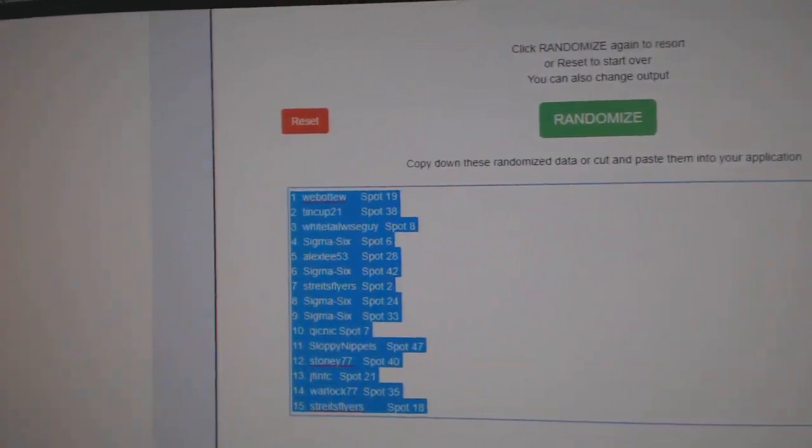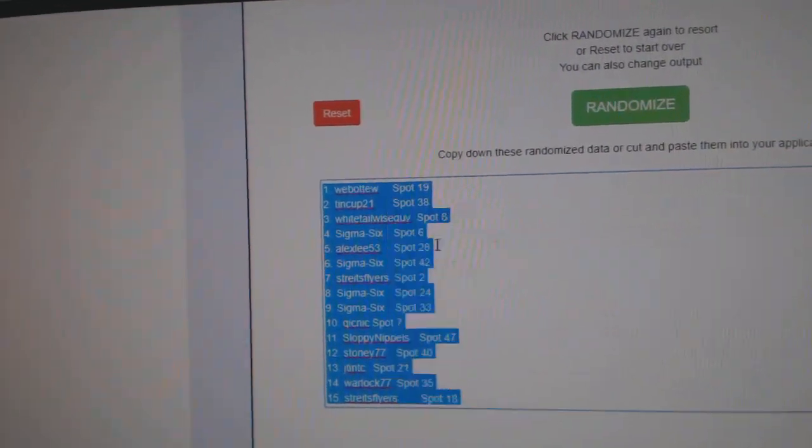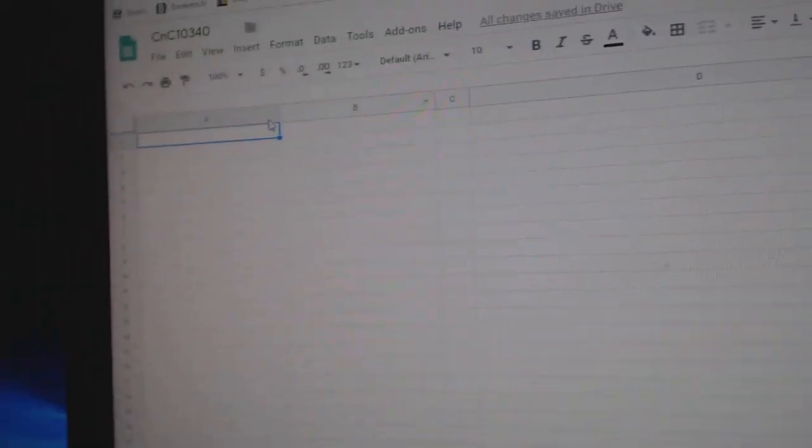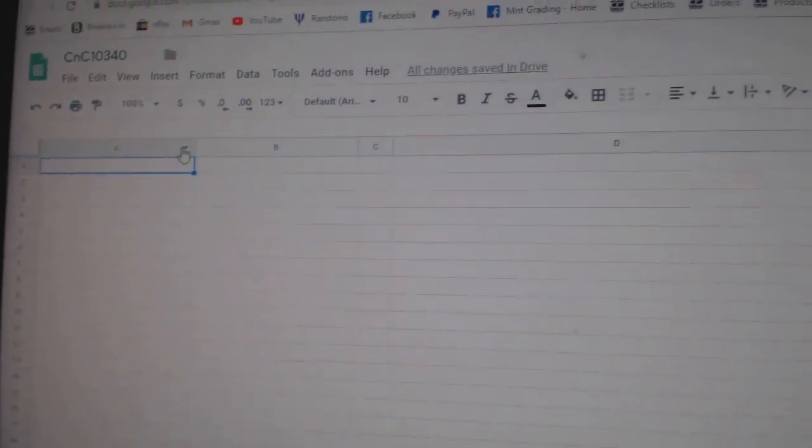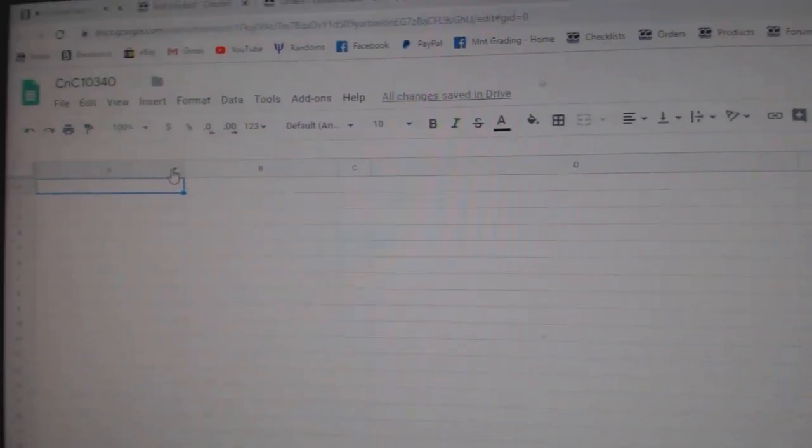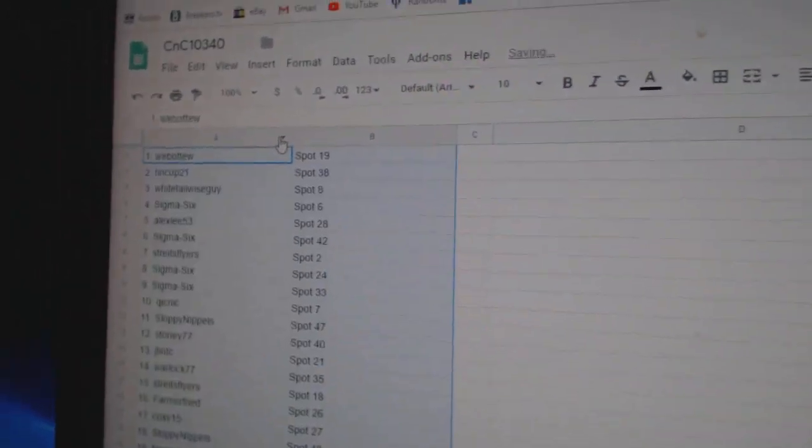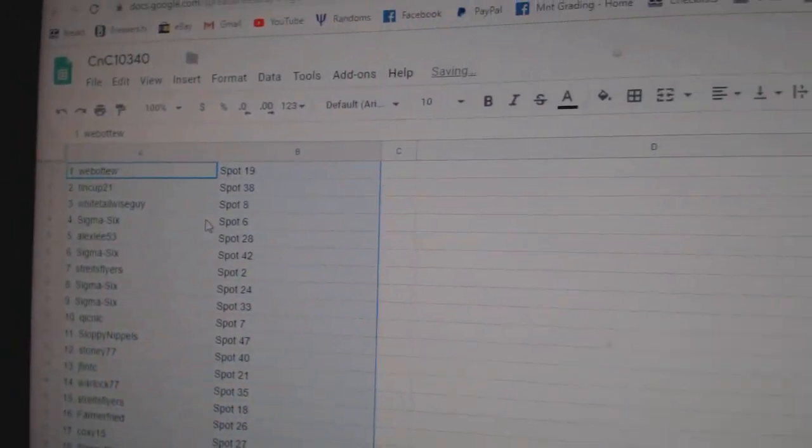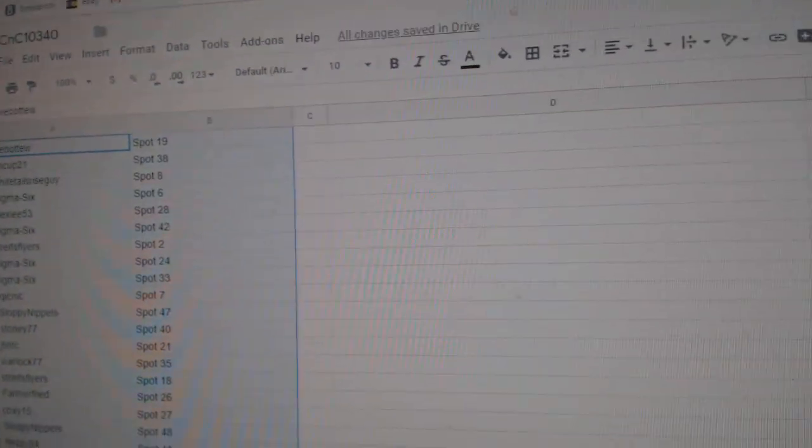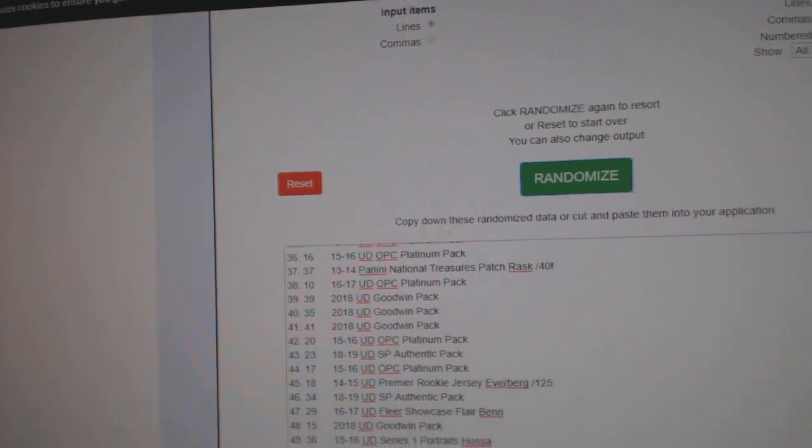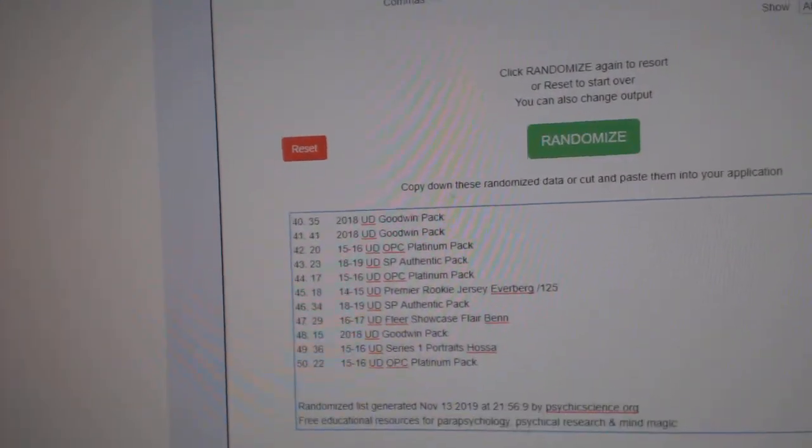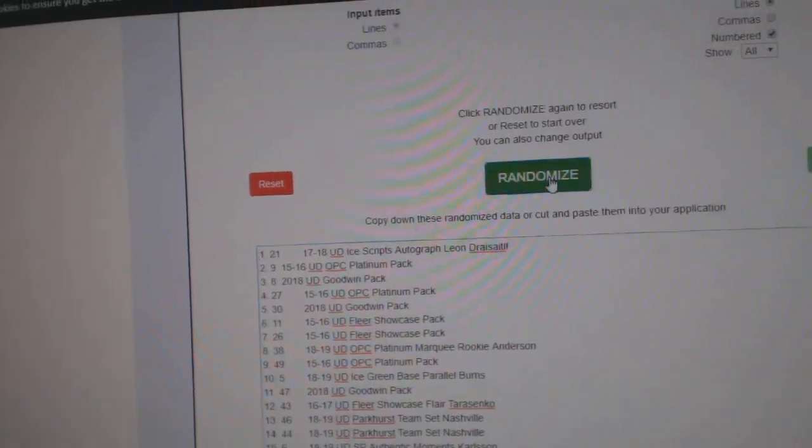That way it's easier for everybody on random, so top two people get them, which is Web02 and Tin Cup. So congrats. And then here's all 50 items here.